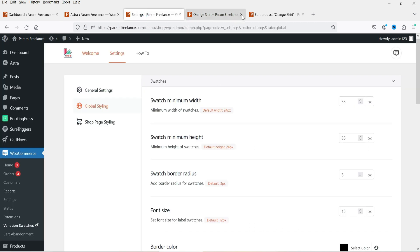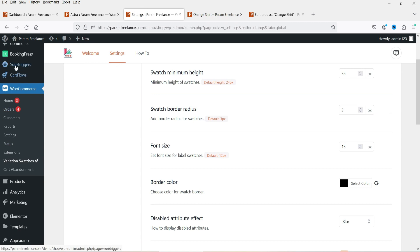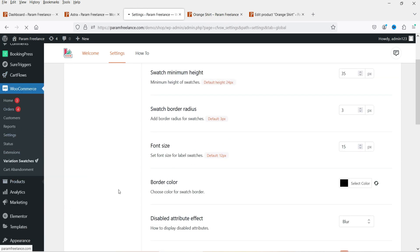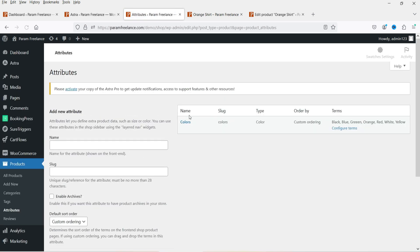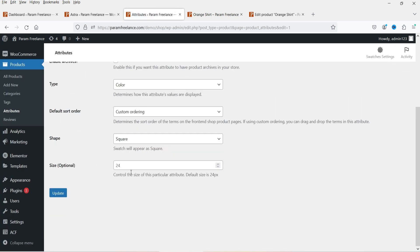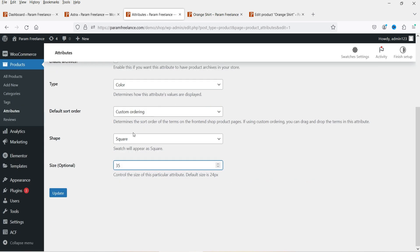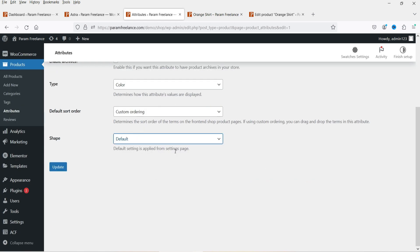It is not showing the changes. Let's go back and go to Products and then Attributes, go to Colors. For the style we have it set to 24 - that's why it's not showing the updated size. Let's leave it on default, change the shape to default, and update it.